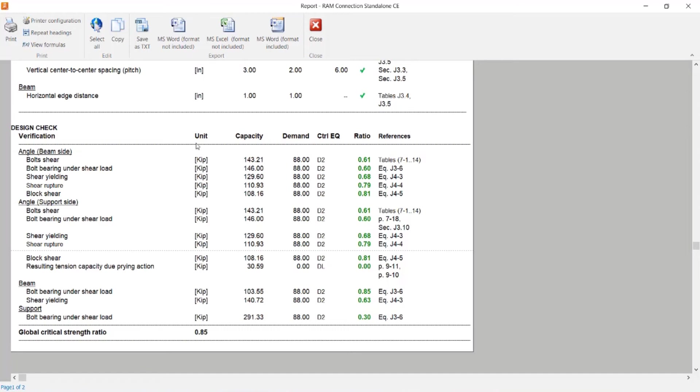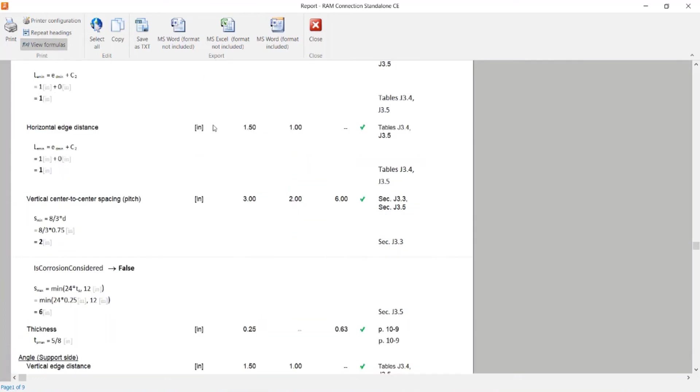If I would like some additional information, I can come up here and click on the view formulas icon where I'd be able to see all the formulas and variables that were used to arrive at these results.